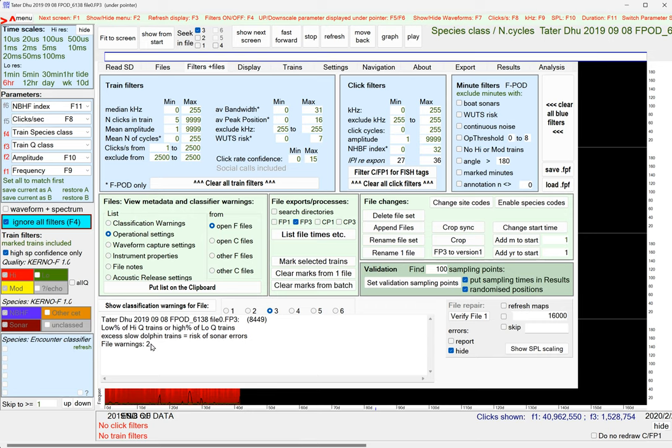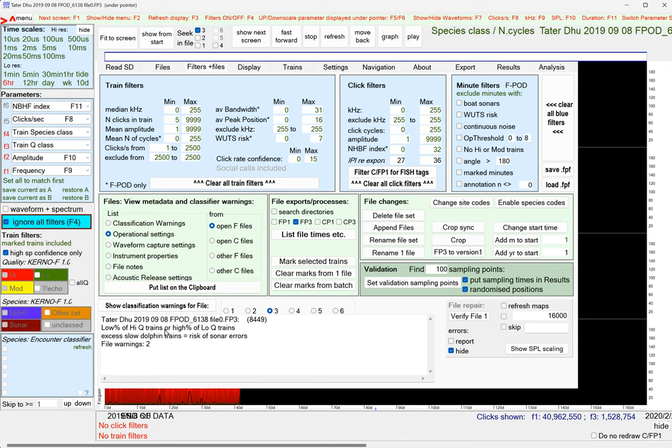That's not bad, actually. Three is not so good, four is distinctly worrying. And here it's saying that there's a low percentage of high-quality trains or a high percentage of low-quality trains. So that is the thing I was trying to explain, and this is very precautionary, these warnings.